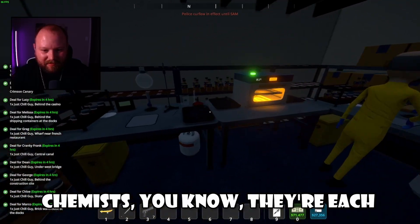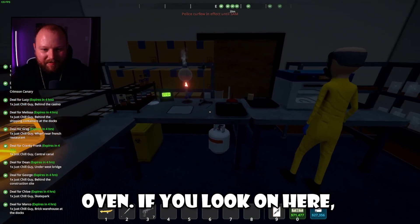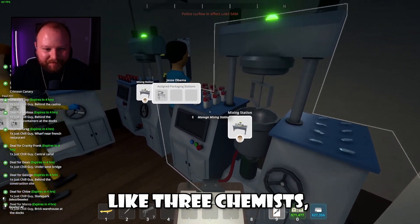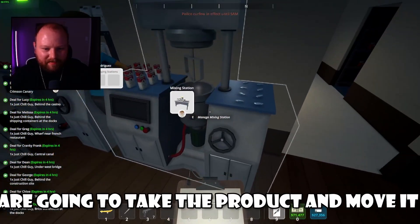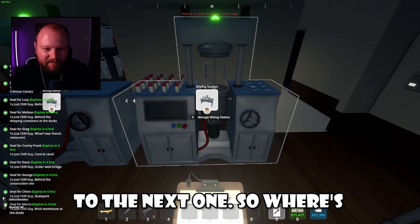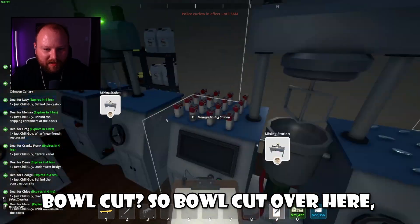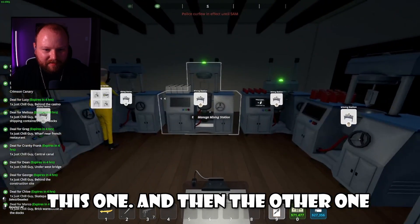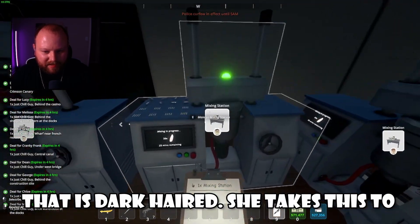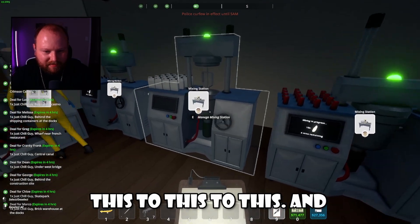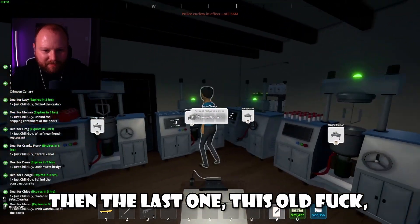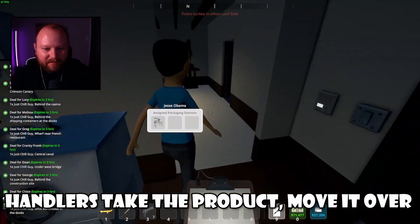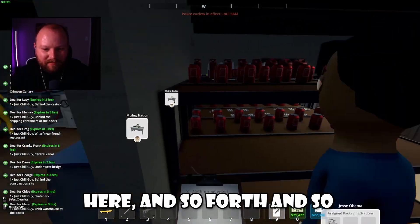The chemists are each assigned a chem table and a lab oven. So three chemists — they're the ones that take the product and move it to the next one. Bowl cut over here is taking from this one to this one, and then this one to this one. The dark-haired one takes this to this, to this, to this. And then the last one — this old guy — he finishes it up. That's where the handlers then take the product, move it over here, and so forth.